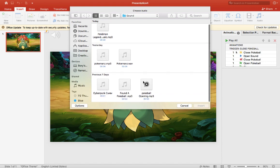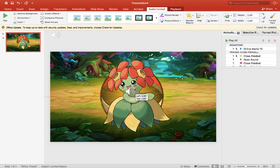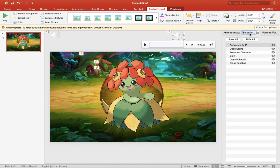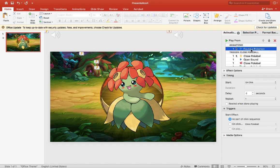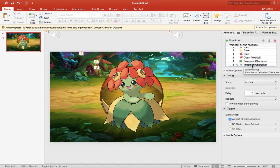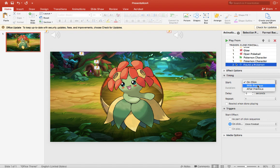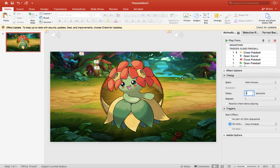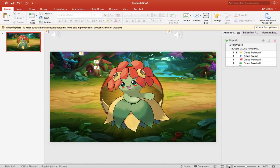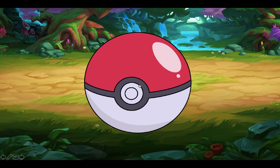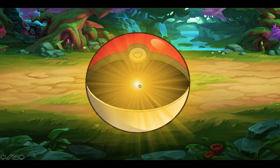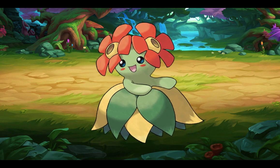Now we want the 'found a pokemon' sound effect — insert that. Move it off to the side and give it the name 'found a pokemon.' Drag that to the very bottom of the animation pane, set it to With Previous, and set the delay to three seconds. Let's test it out. All right, that sounds pretty good!